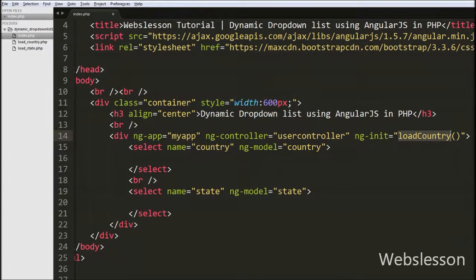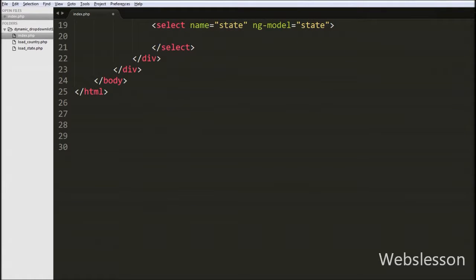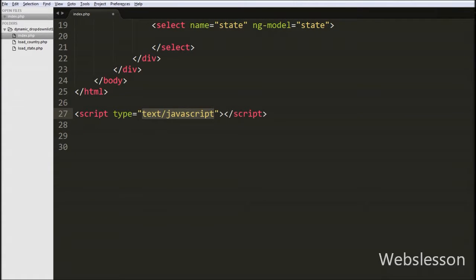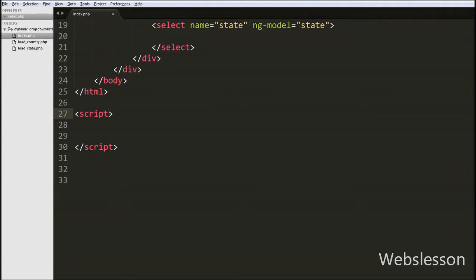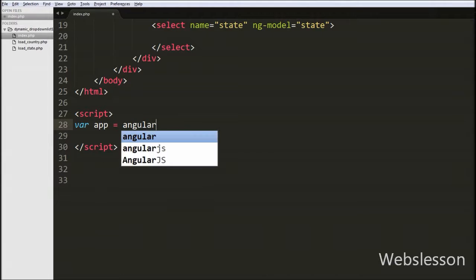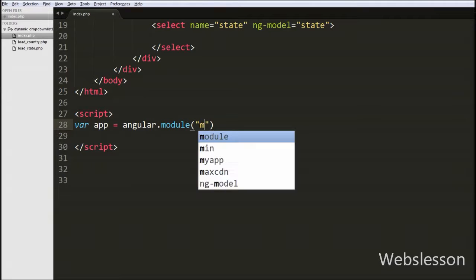Now we move to writing the Angular JavaScript code under the script tag. First we define the Angular JavaScript application by writing: var app = angular.module() with two arguments. In the first argument we write the application name 'myApp', and in the second parameter we write a blank array. This module defines the Angular JavaScript application.